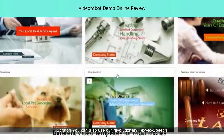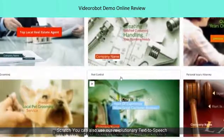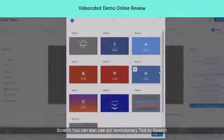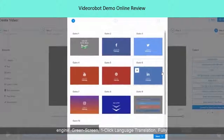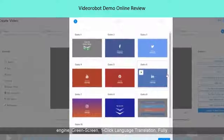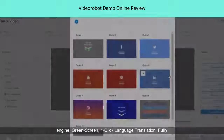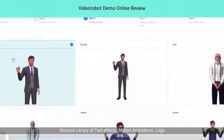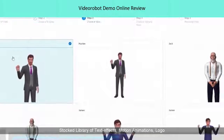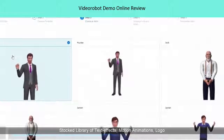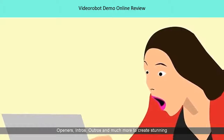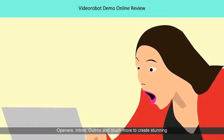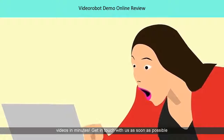You can also use our revolutionary text-to-speech engine, green screen, one-click language translation, fully stocked library of text effects, motion animations, logo openers, intros, outros, and much more to create stunning videos in minutes.